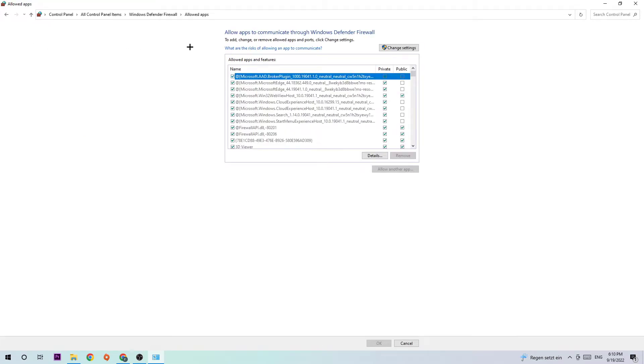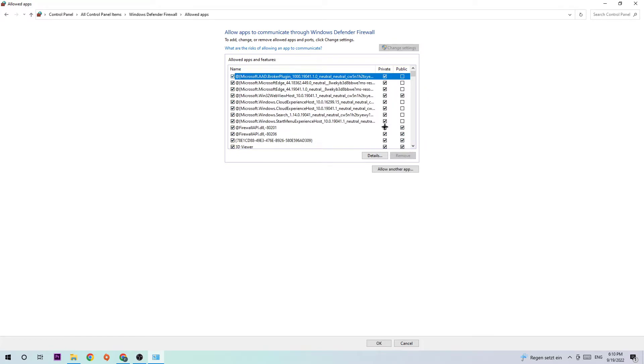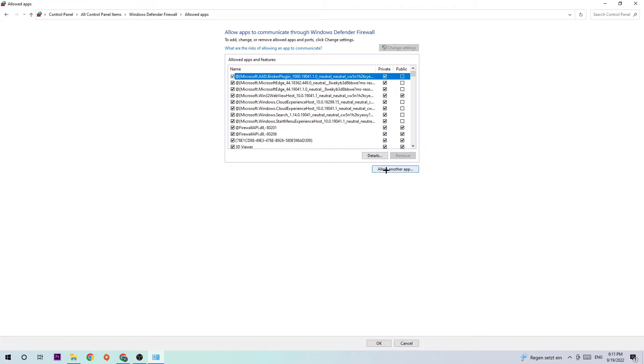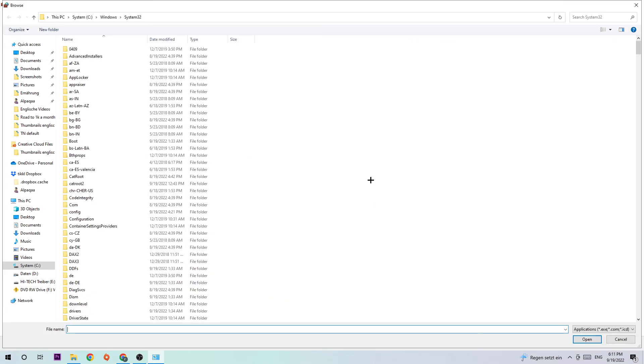Navigate to the right hand side and click change settings. Afterwards you should be able to click allow another app and hit browse. I can't really tell you where it's located because on every single PC it's located somewhere different. Simply search for your Days Gone, and once you found it hit open and hit add. This should fix your issue.